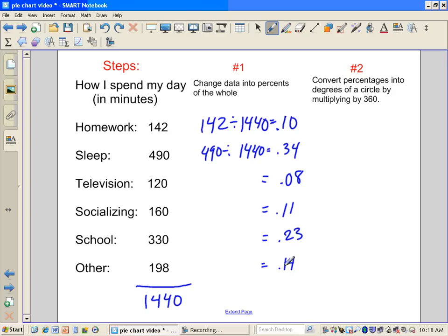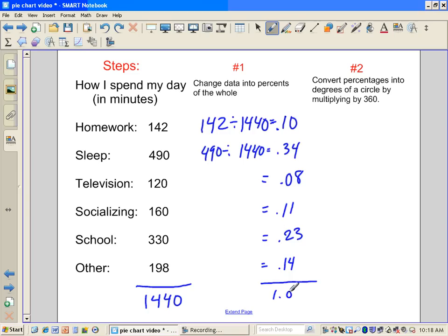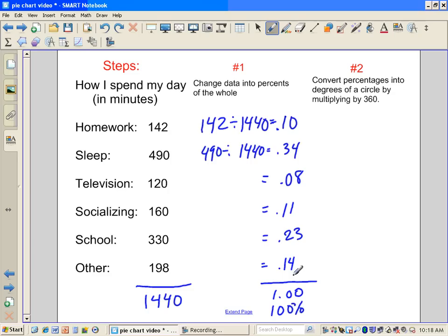Important. It's very important since we've done some rounding here that when we need to check our work, we add all these up, and hopefully it should equal out to be 1.00, also known as 100%. We need to make sure that all of our time is accounted for. 100% of our day is accounted for.